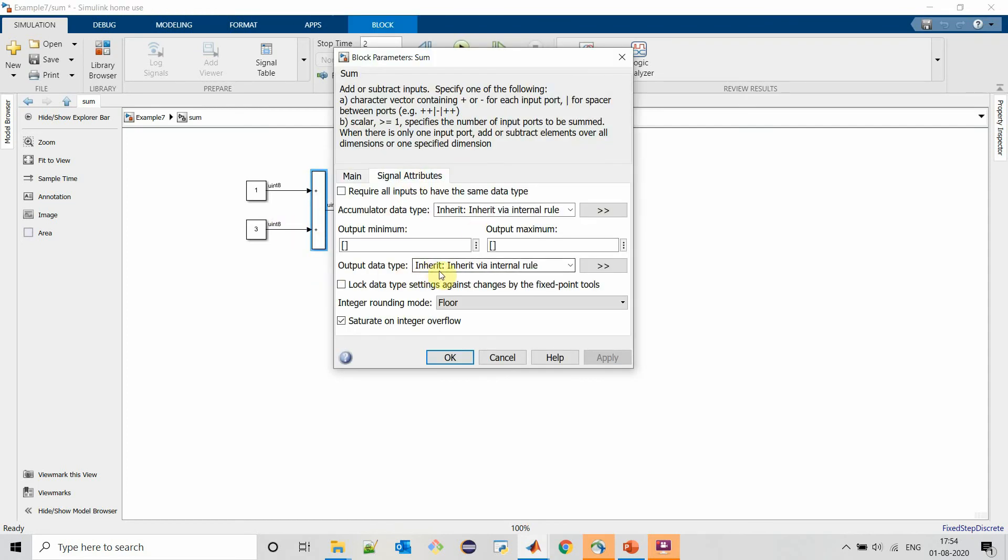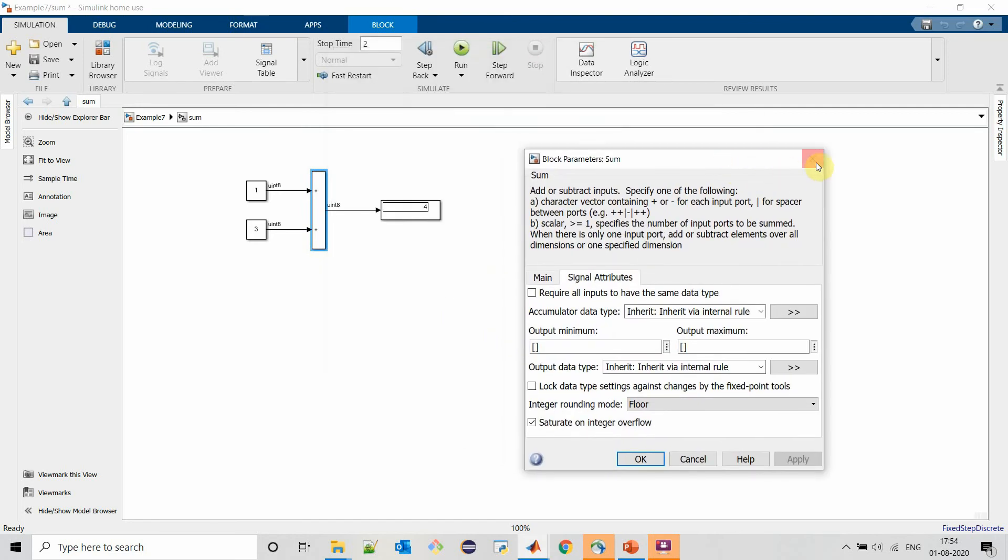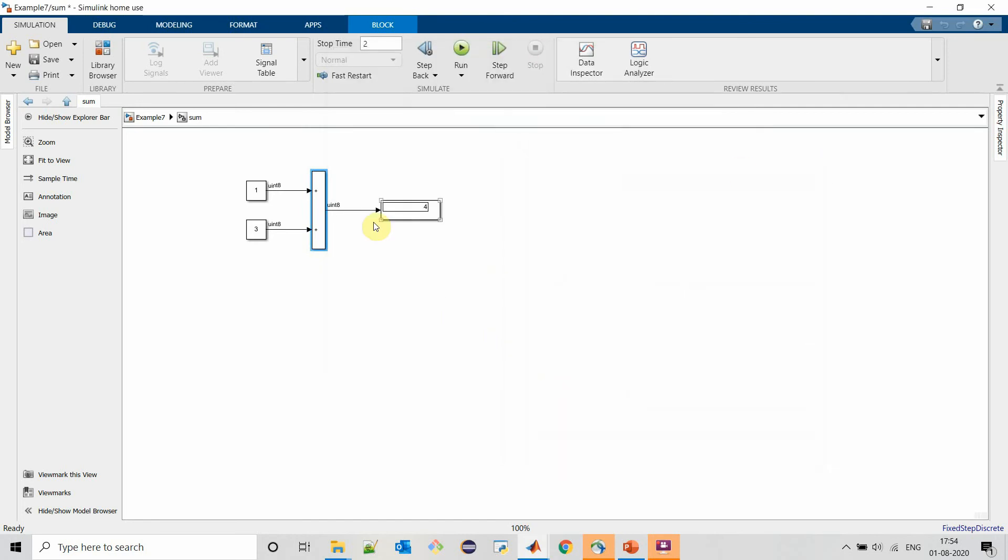For this sum block, output data type by default is selected as inherit via internal rule. MATLAB decides its mathematical block output data type based on its input data types. Since both the inputs are of data type unsigned integer 8, its output data type is also selected as the same.